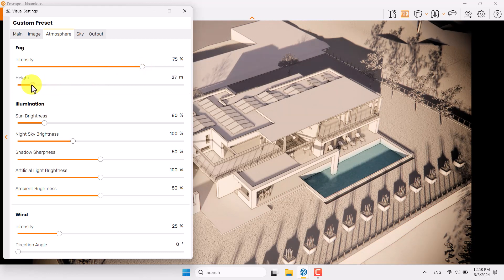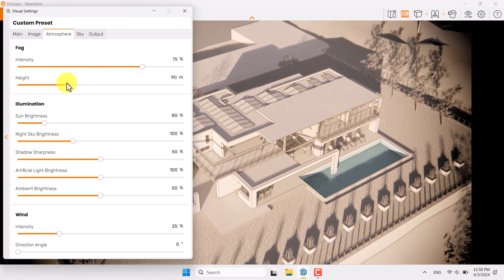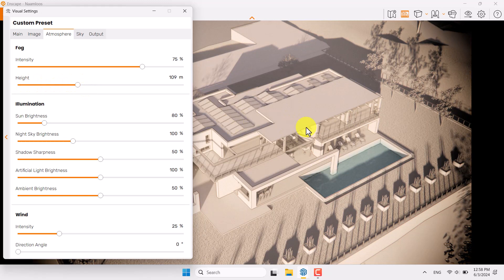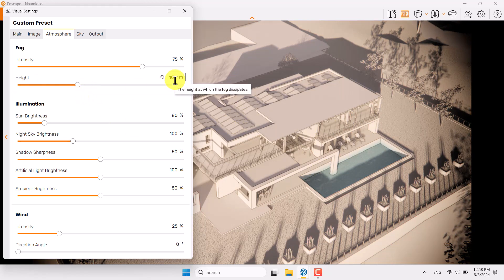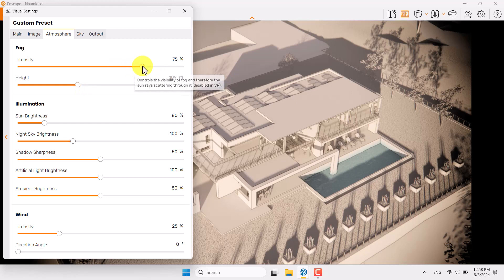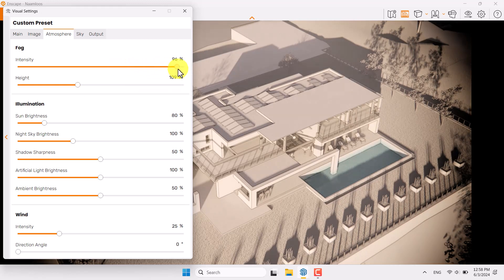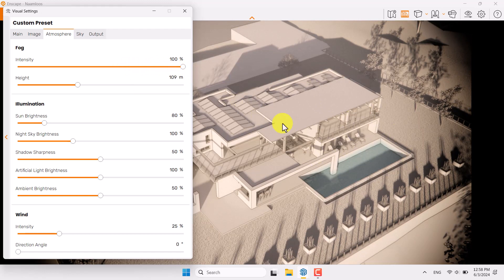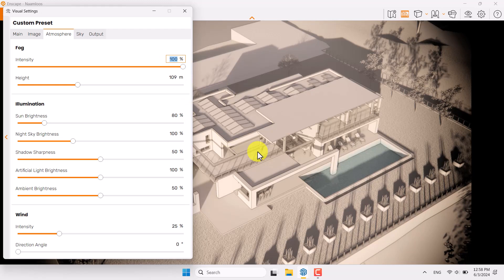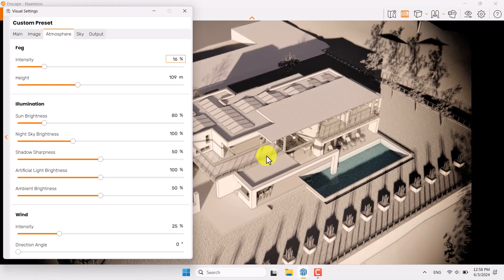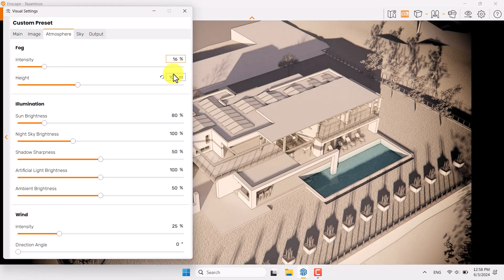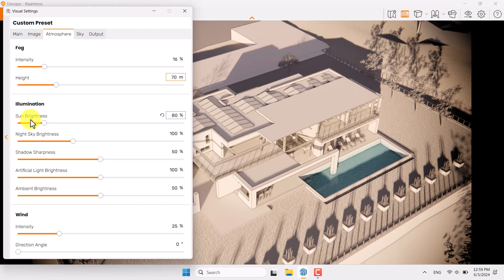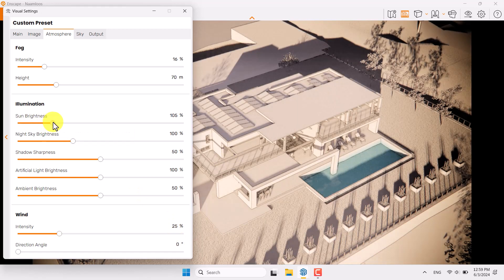You can see some changes in the main bar of your shots at the 109 meter, the height at which fog dissipates. You can see that when I increase the intensity to 100 our image will get more faded out. So try to use fog option in your special projects, not in this one. 16 percent is enough and height is about 70, normal number. Some brightness can increase a little bit.